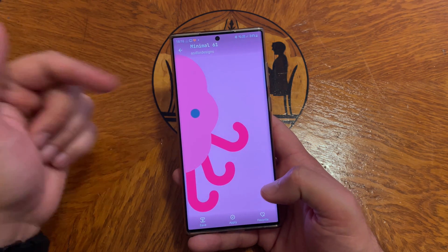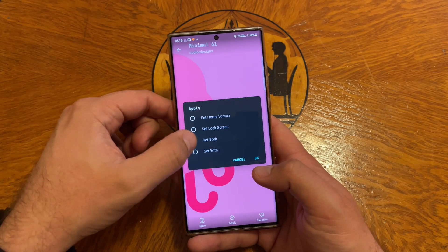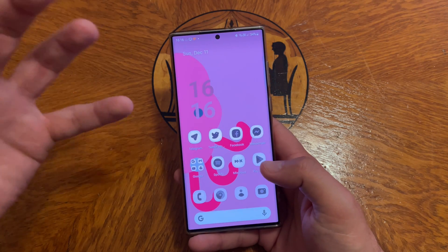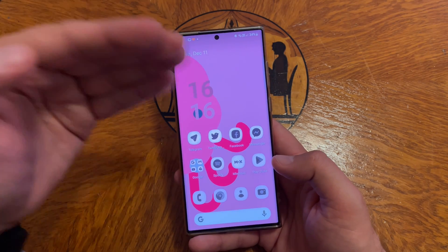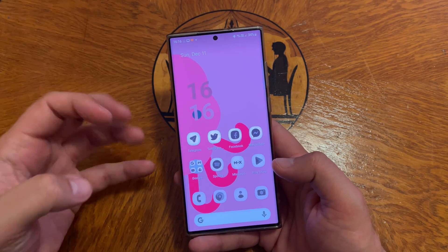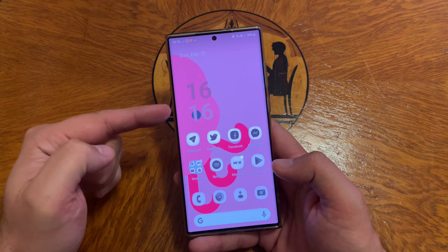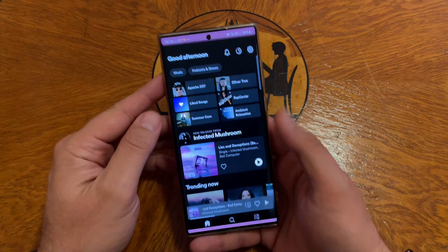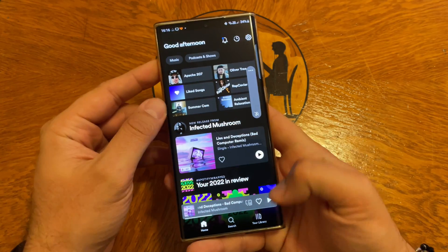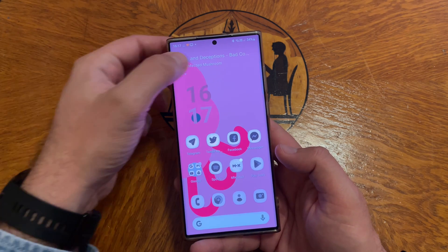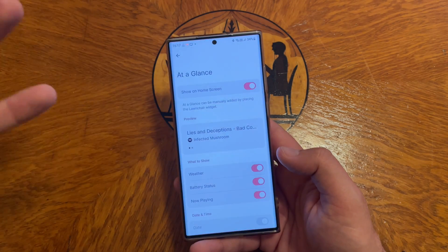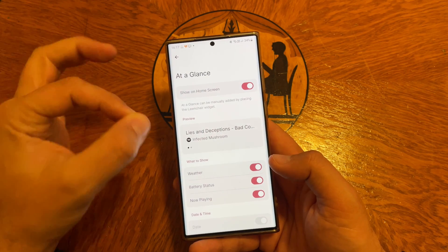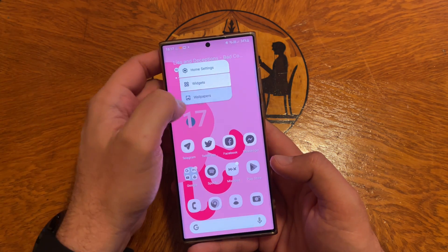Let's say I like this Minimal 61 wallpaper — I'm just hitting the apply button. In a matter of a few seconds I'm going to get these gorgeous designs. All my icon colors will change, and also the widget here. I love Lanchir because on a Samsung phone, I'm playing something on Spotify and you can see it. I'm using At a Glance, which is a really Pixel-unique feature, but with Lanchir you really have plenty of options.